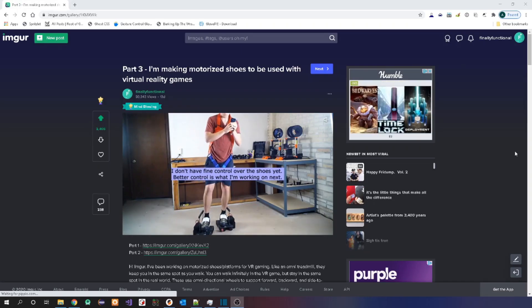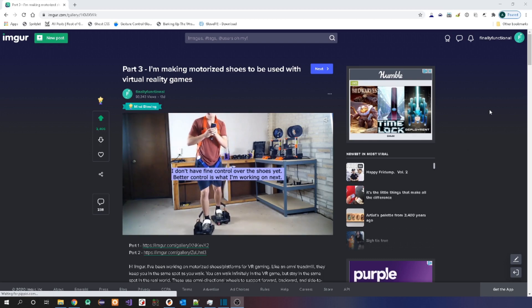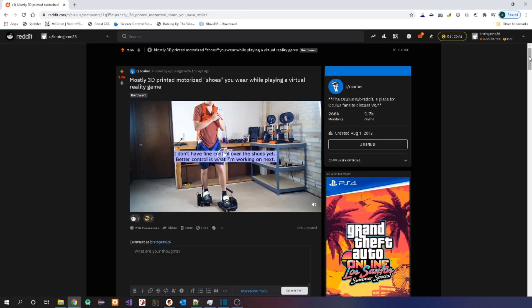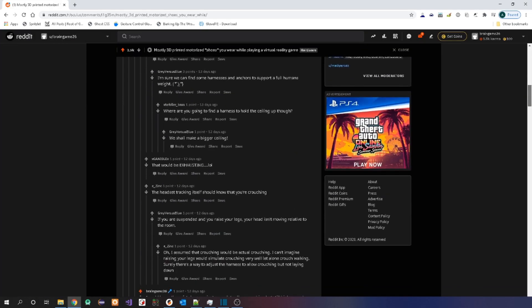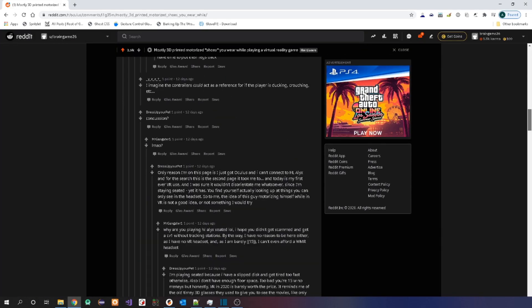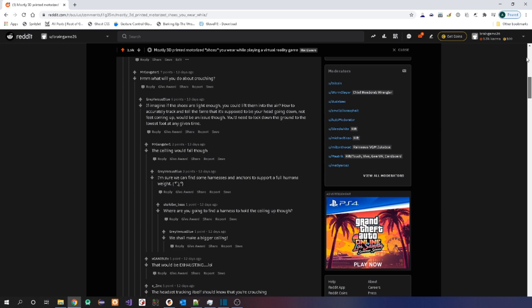I posted my testing that I did on Imgur, Reddit, and Twitter and it got thousands of views and thousands of upvotes, so thank you guys for that.